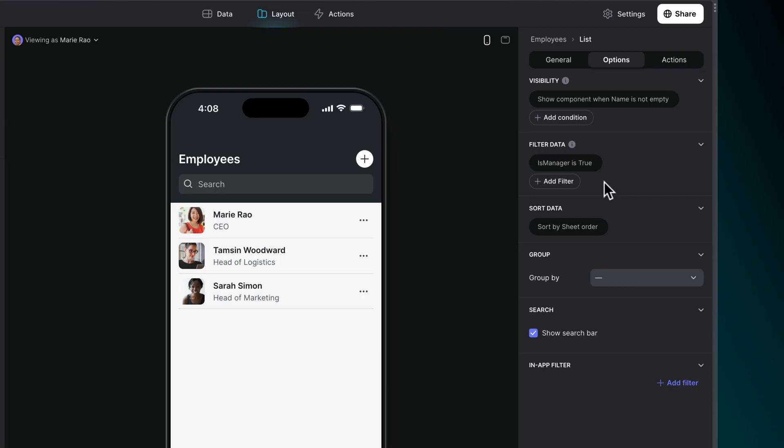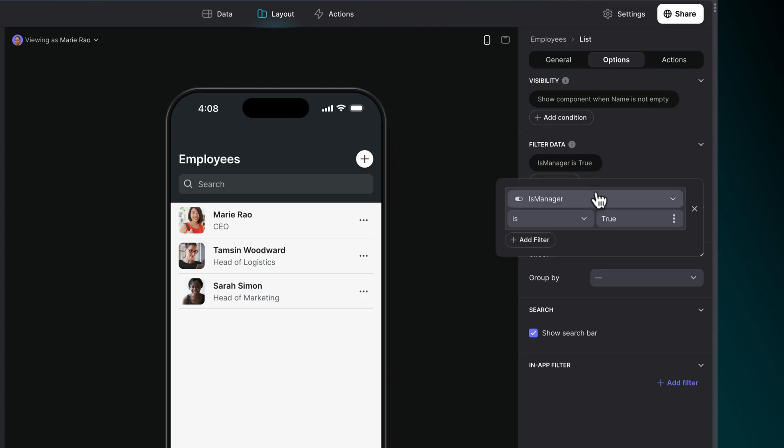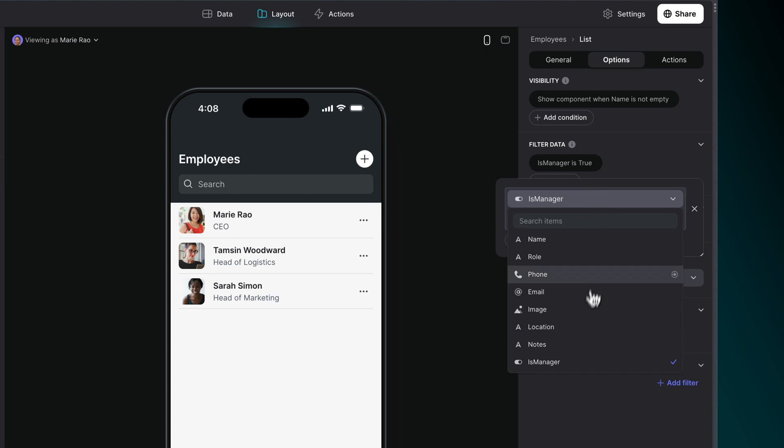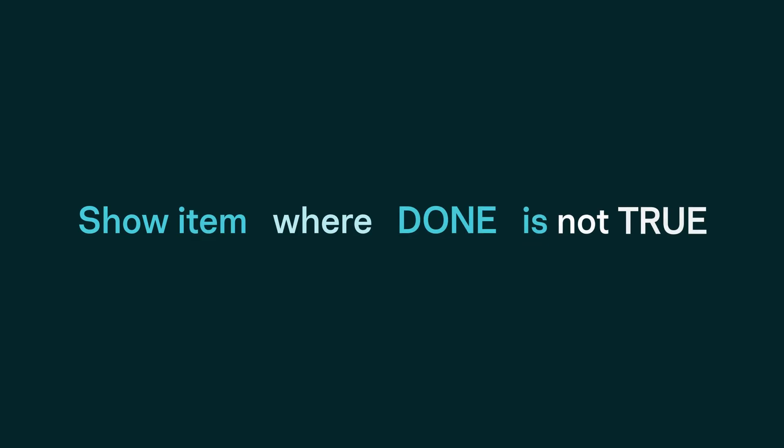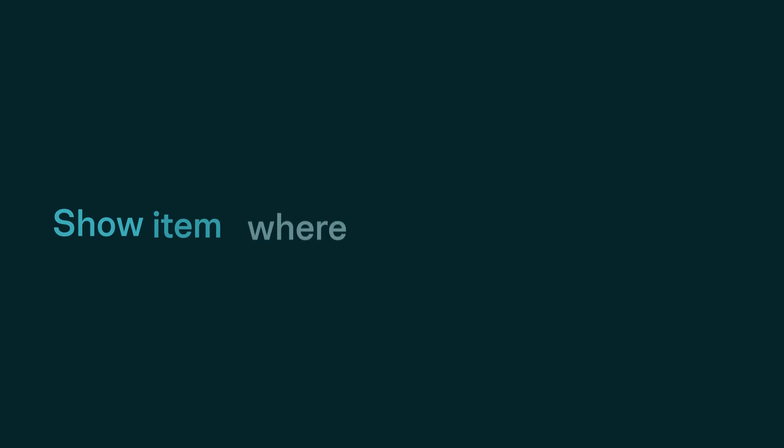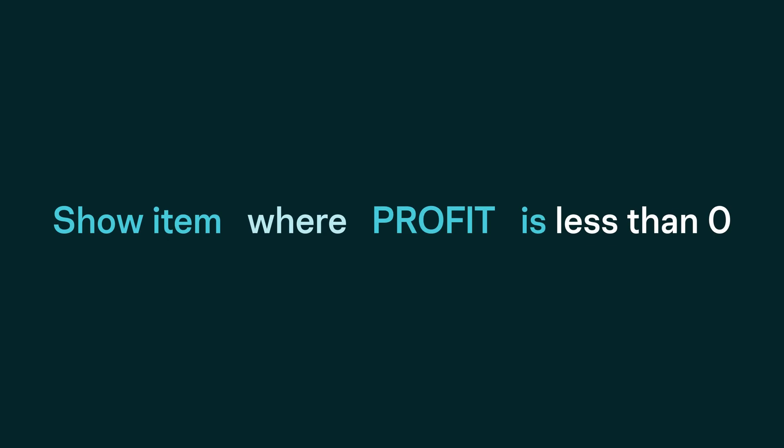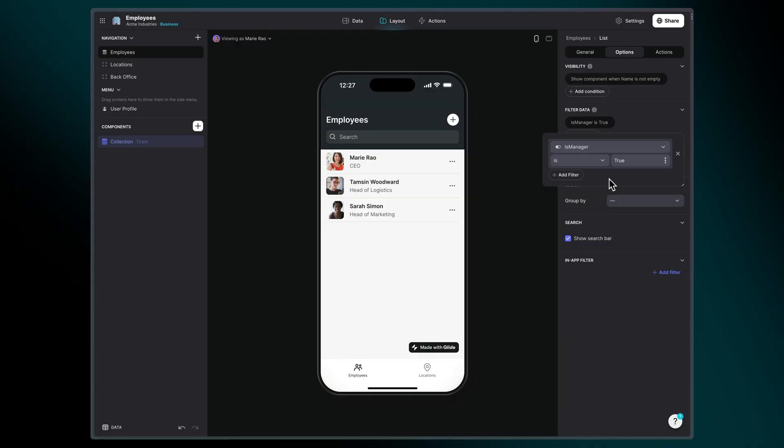So far, we've looked at conditions that use values from a column in the list we're filtering, and a custom value we enter in the condition in Glide. For example, show items where the value done is not true, or show items where the profit is less than zero. But conditions can contain values from other contexts.